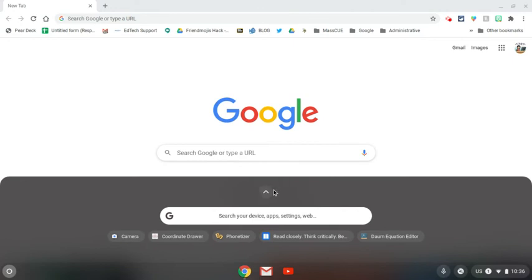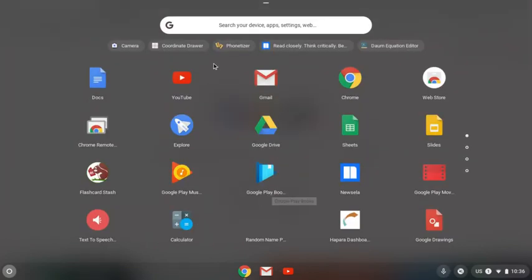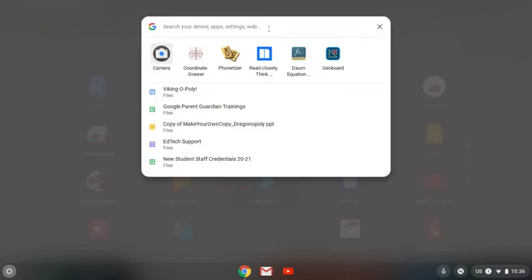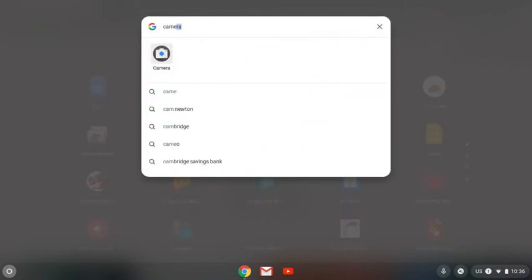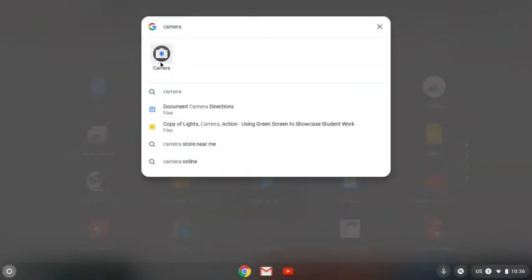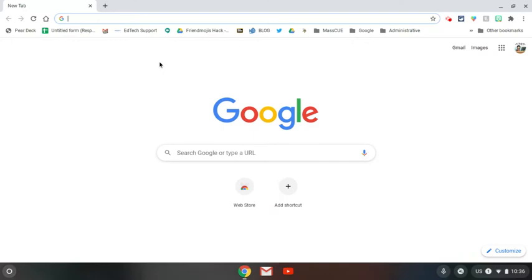Now mine shows right here and if you click this up arrow yours may show in here. However, if it doesn't you can just type in camera and click your camera app.